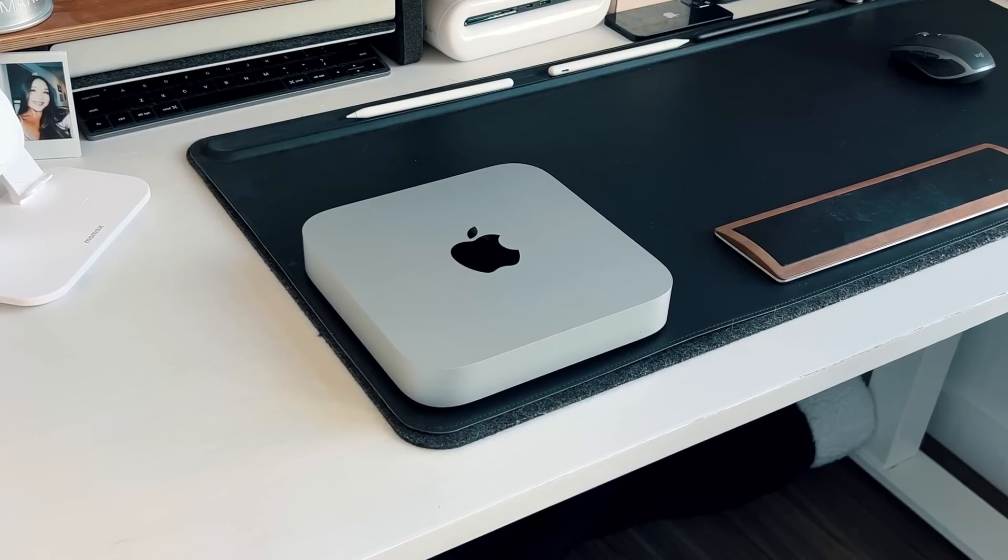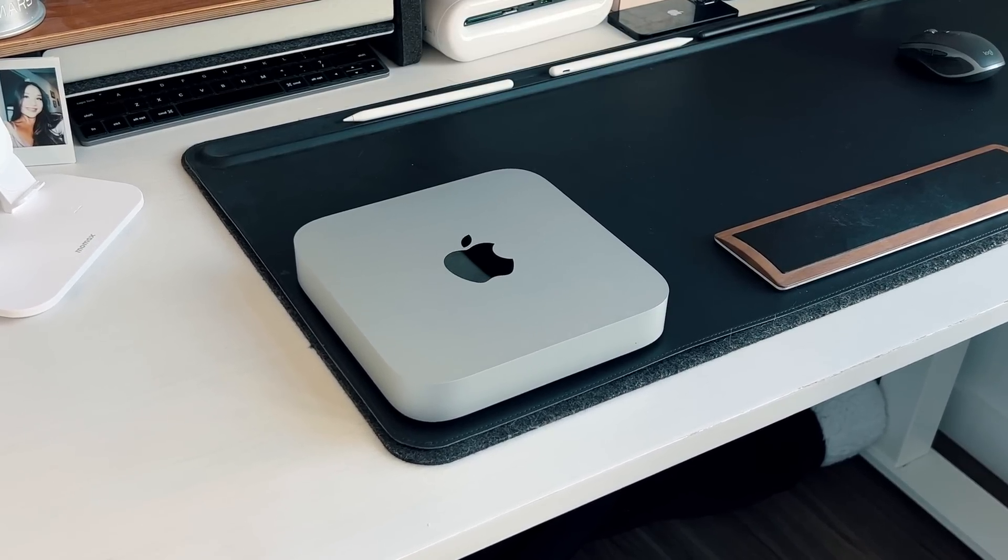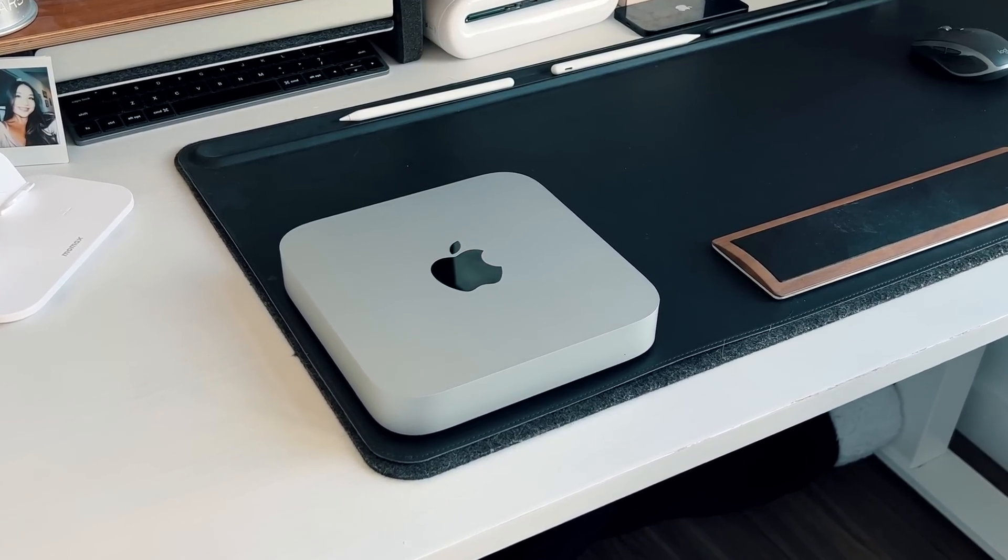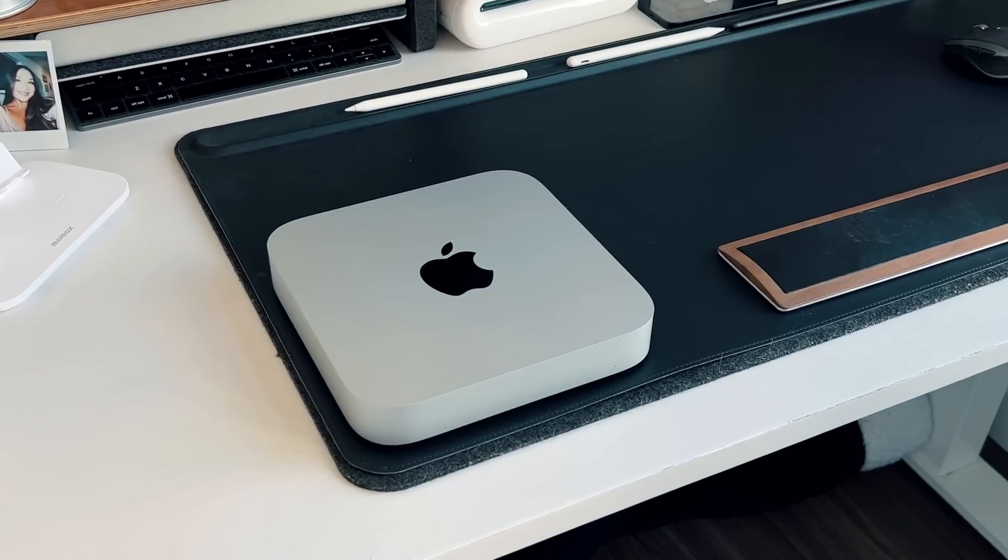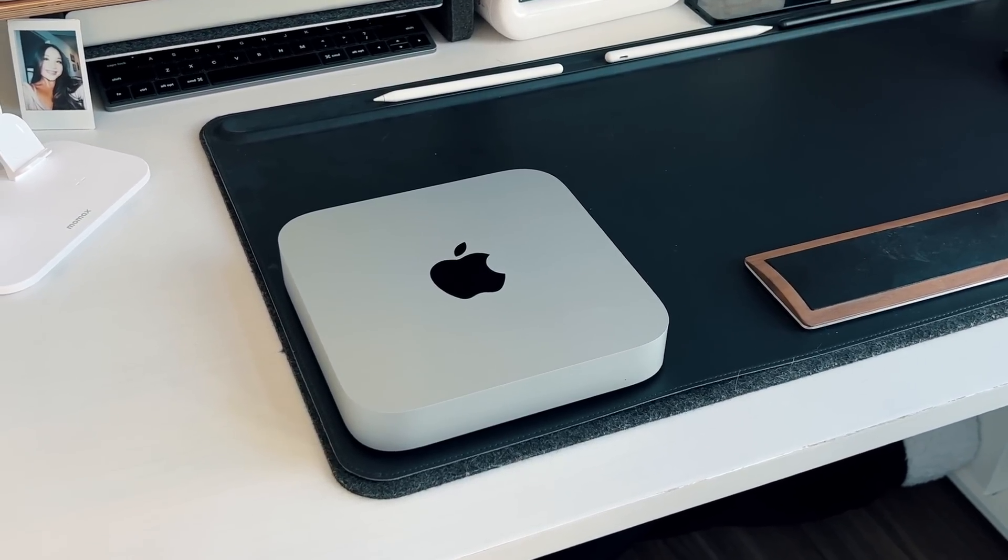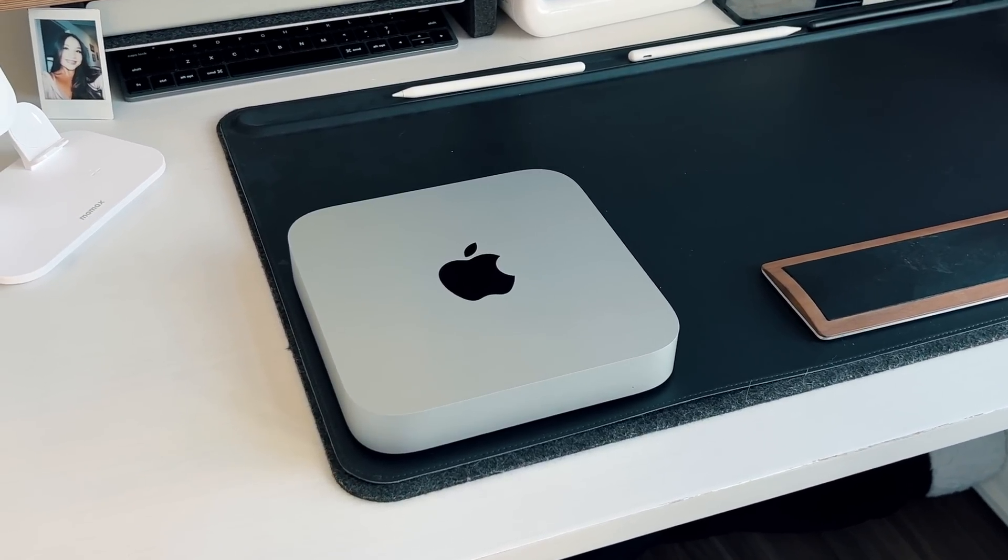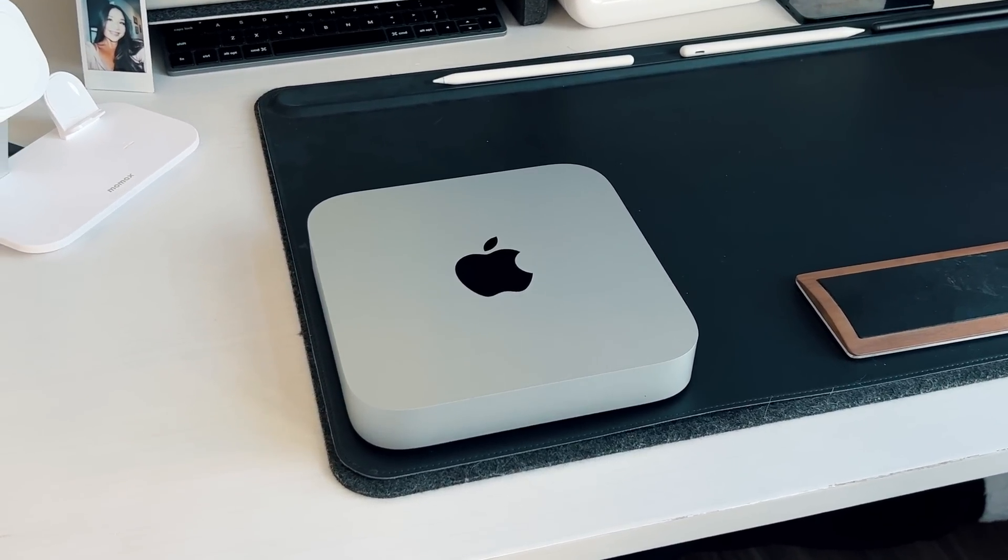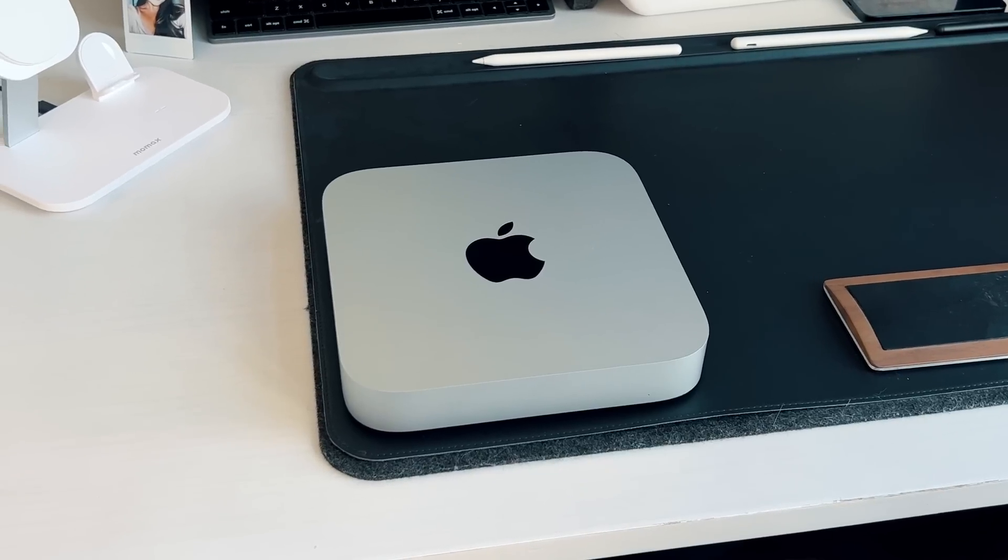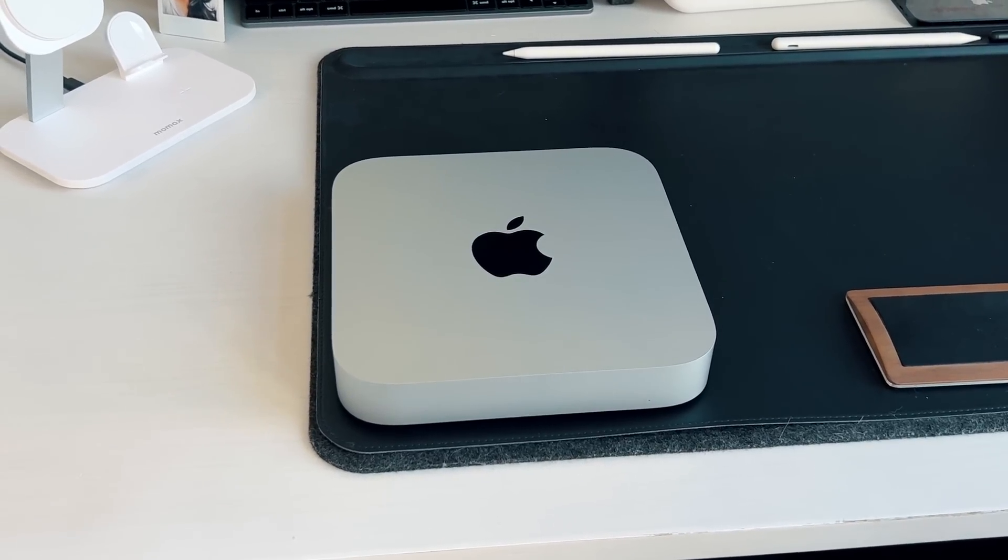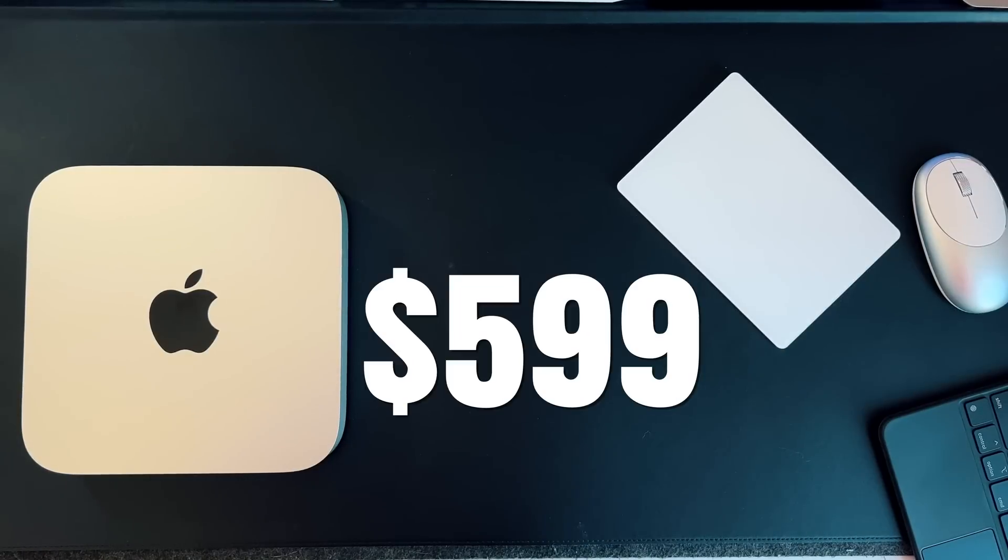I am using the baseline M2 Mac Mini. We do have some reviews in the pipeline on the M2 Pro Mac Mini so definitely stay subscribed if you want to learn more about that one. But with this video we're talking about the baseline M2 Mac Mini and that allows me to bring up the most important feature and the best feature by far of this M2 Mac Mini and it has to be the price.